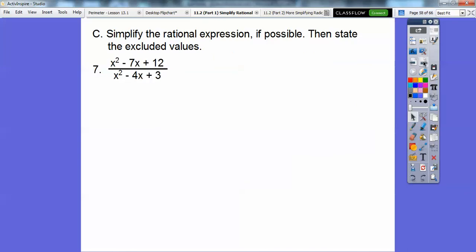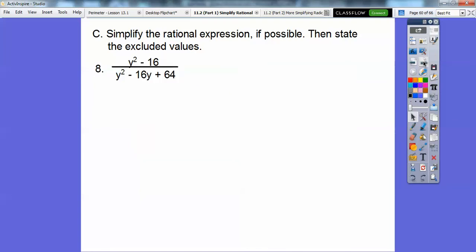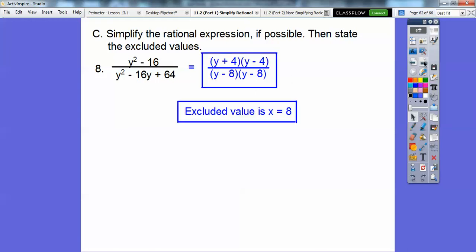Getting almost done. Factor these guys — the denominator gives us our excluded values and the simplified answer right there. For the next one, the numerator factors as (y+4)(y-4), and the denominator is a perfect square trinomial: (y-8) squared. Nothing cancels, but we had to factor it to find the excluded values. The excluded value is y equals 8, and that expression is already in simplest form. In Algebra 2 and Pre-Calculus, we'll want to leave it in factored form.